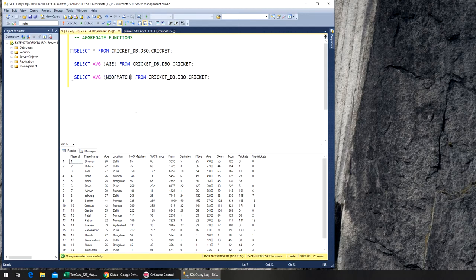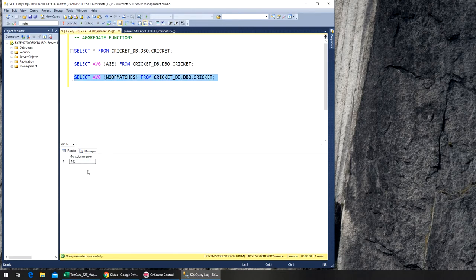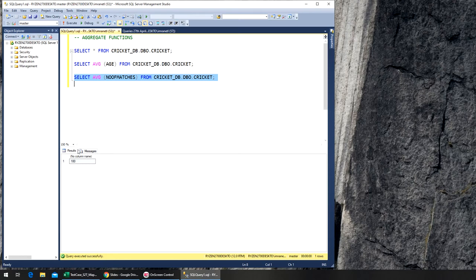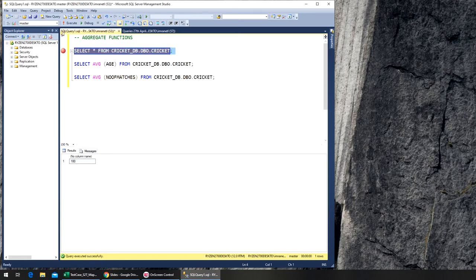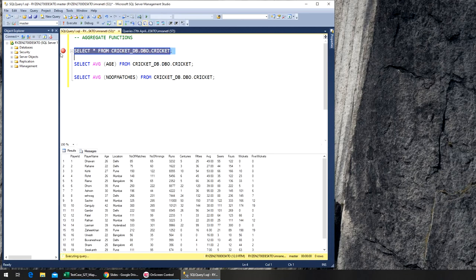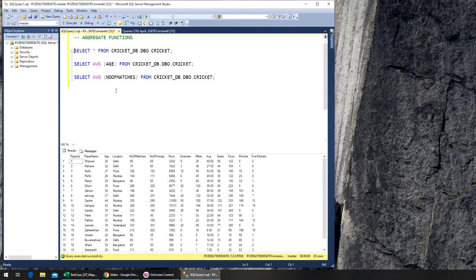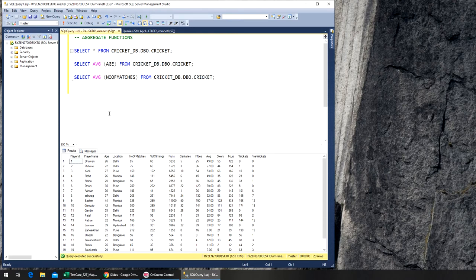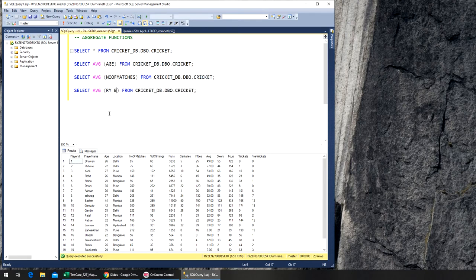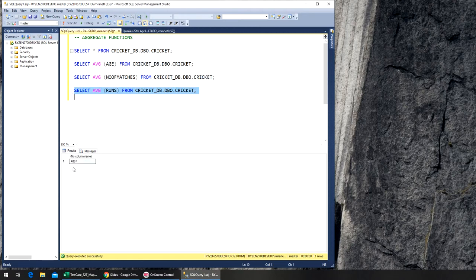On average, a player played 180 matches. Let's try number of innings or runs - let's go with runs. On average, each player made about 4,800 runs.